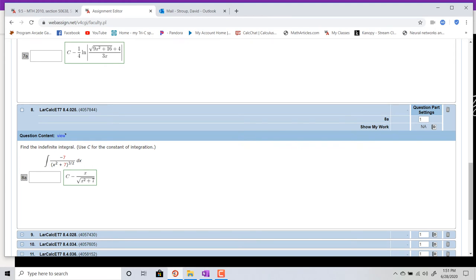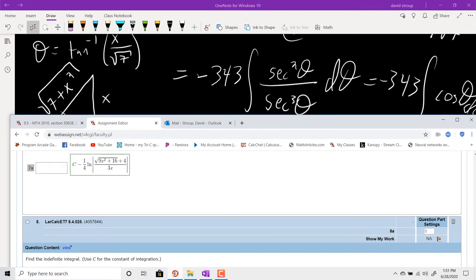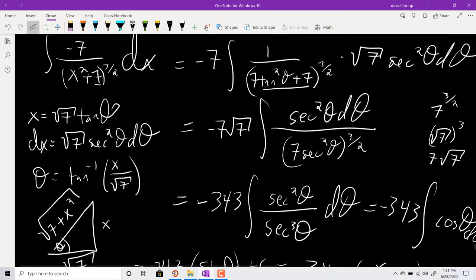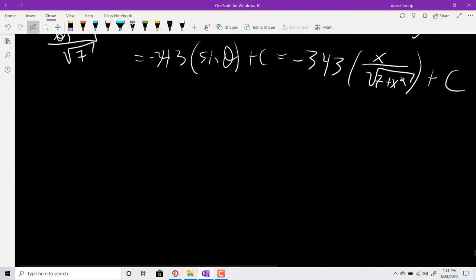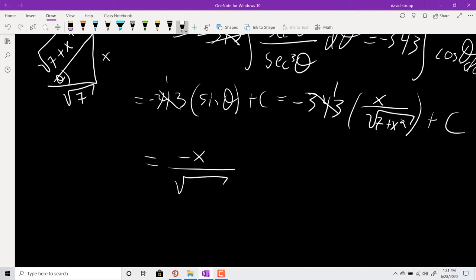Seems like I should have gotten the same answer. Oh — it's divided by 7√7 right here, not multiplied. So that's a negative one times — this will simplify. You end up with negative x over √(7 + x²), plus C.